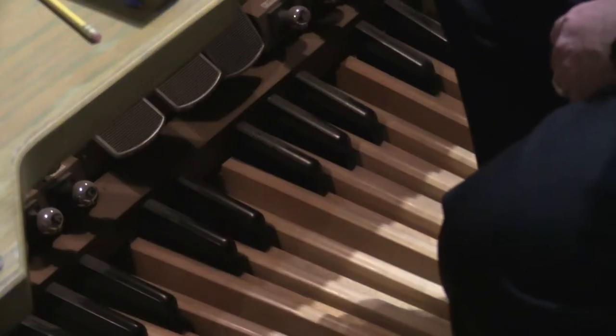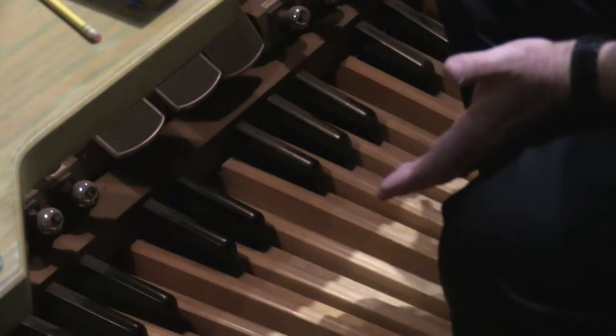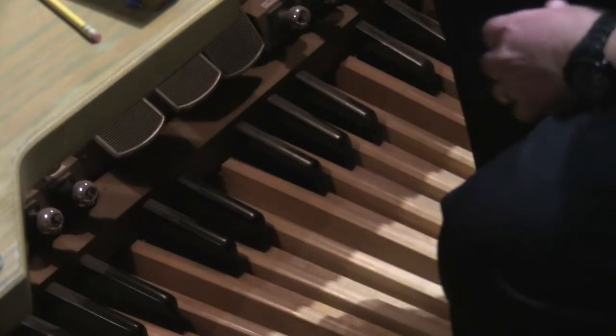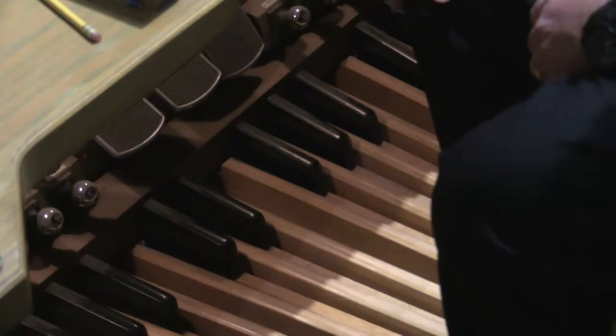Last week I said I was going to demonstrate the pedal organ, so you've got a view of it here. There's lots of buttons down here that you press with your feet.